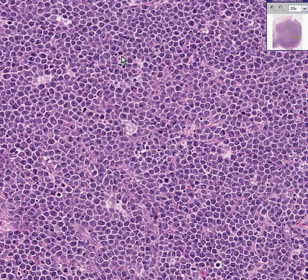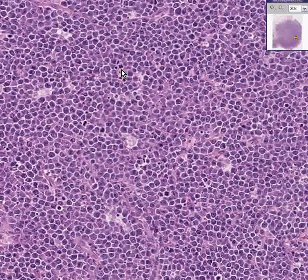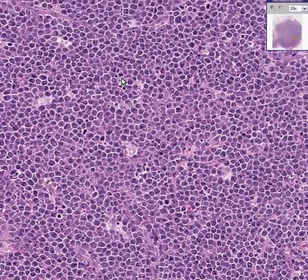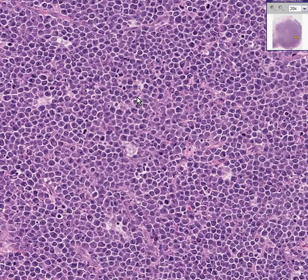In addition, this one looks like an abnormal mitosis — it doesn't look like your normal bipolar mitosis. This is Burkitt's lymphoma of the colon, and thank you very much.